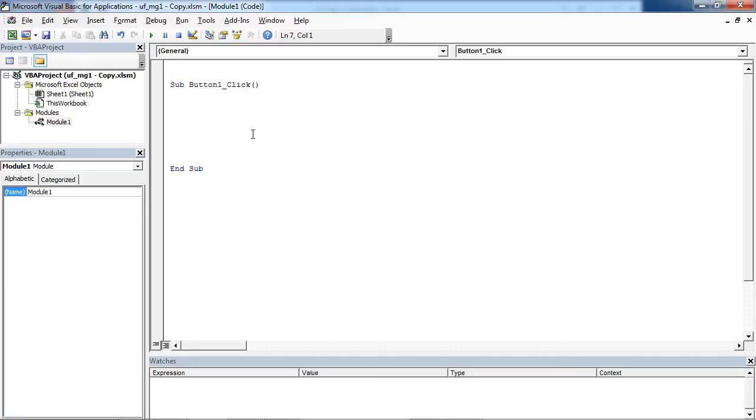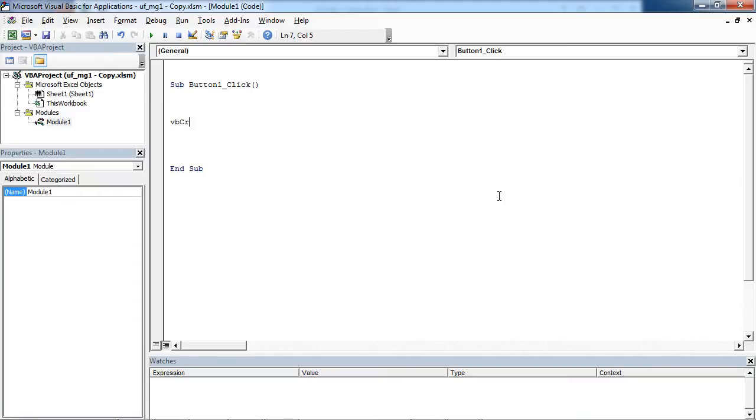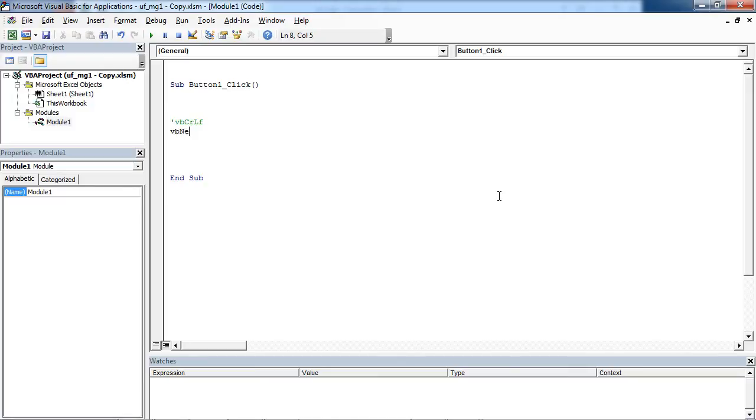Sometimes you may want to show message box text in multiple lines. To do this, you can use one of two constants. One is VBCRLF and the other one is VBNewLine.